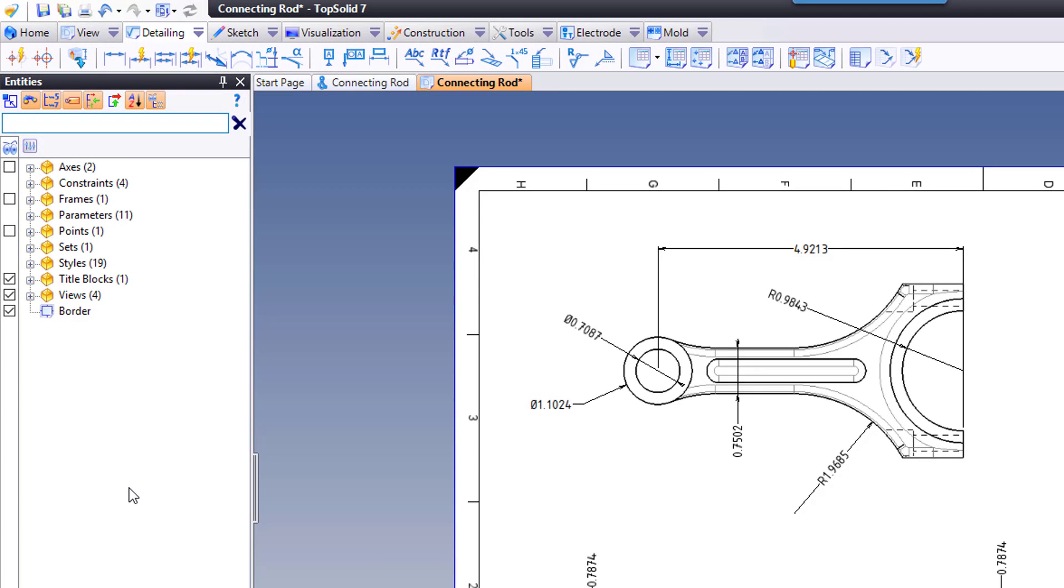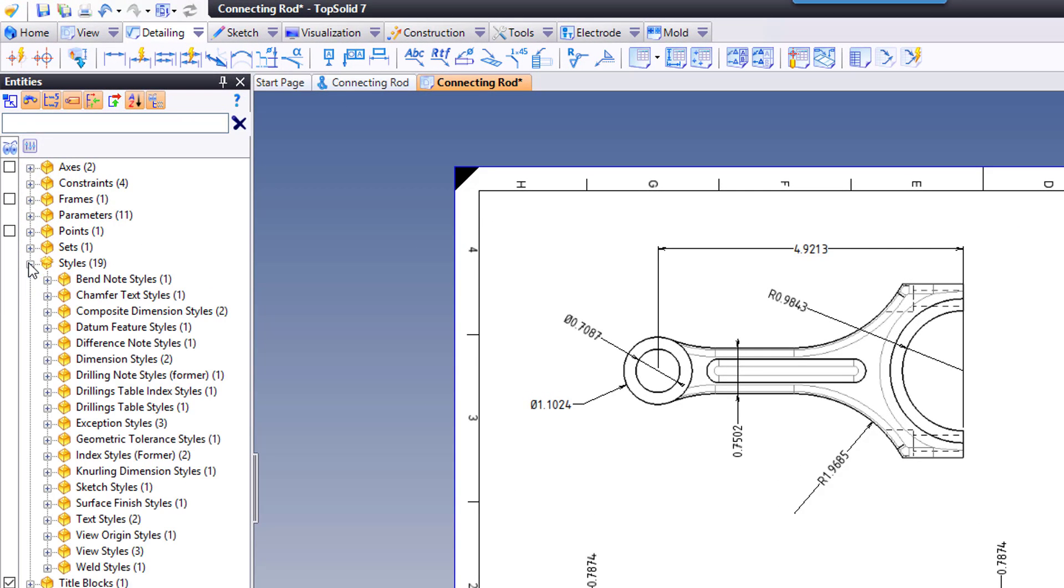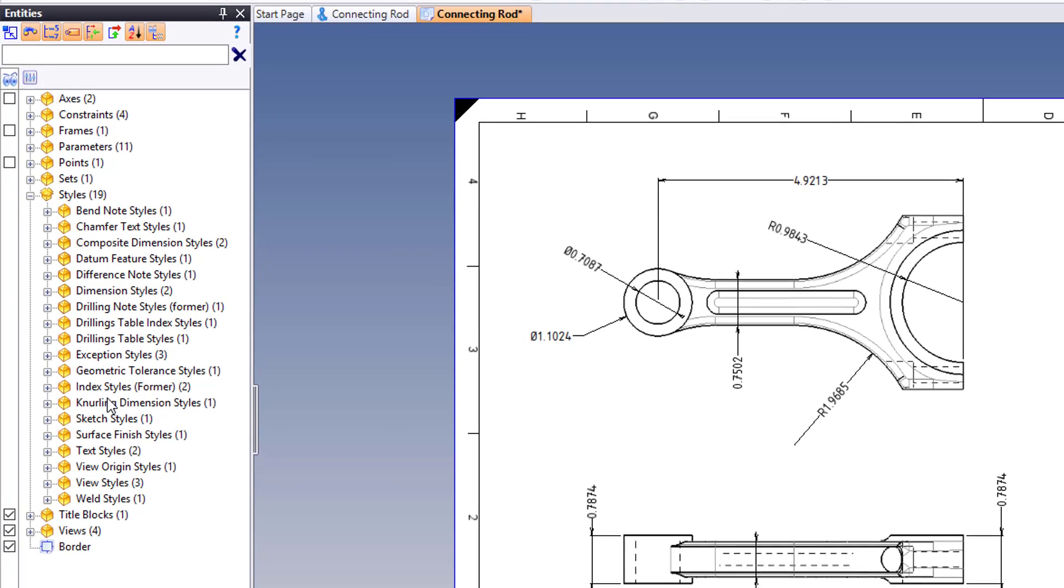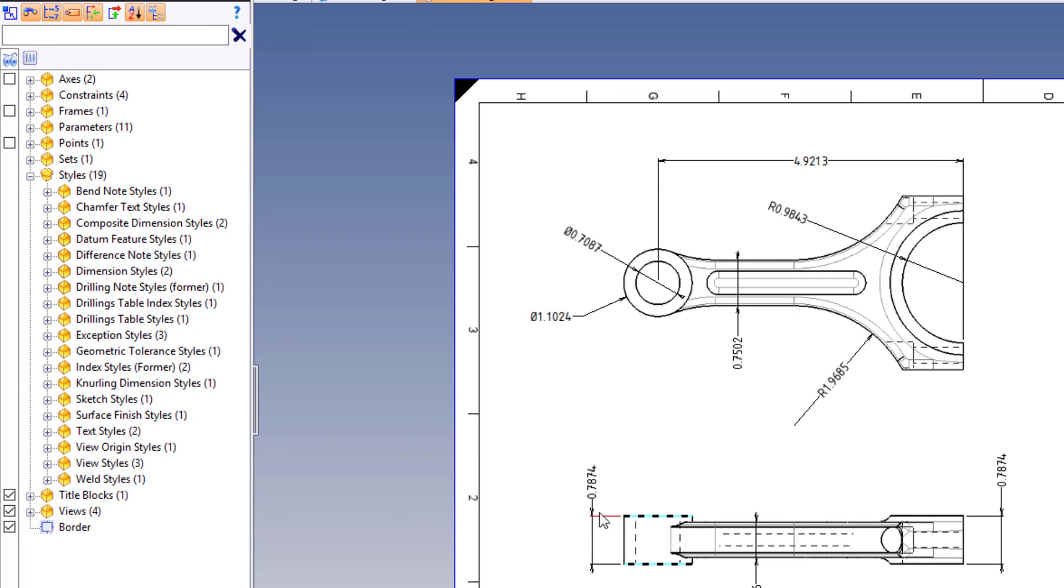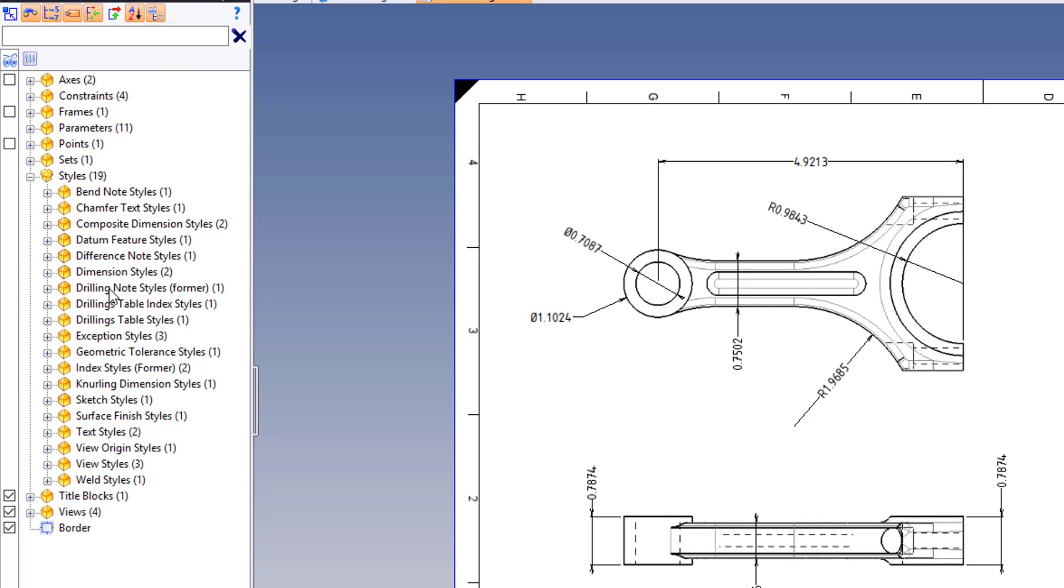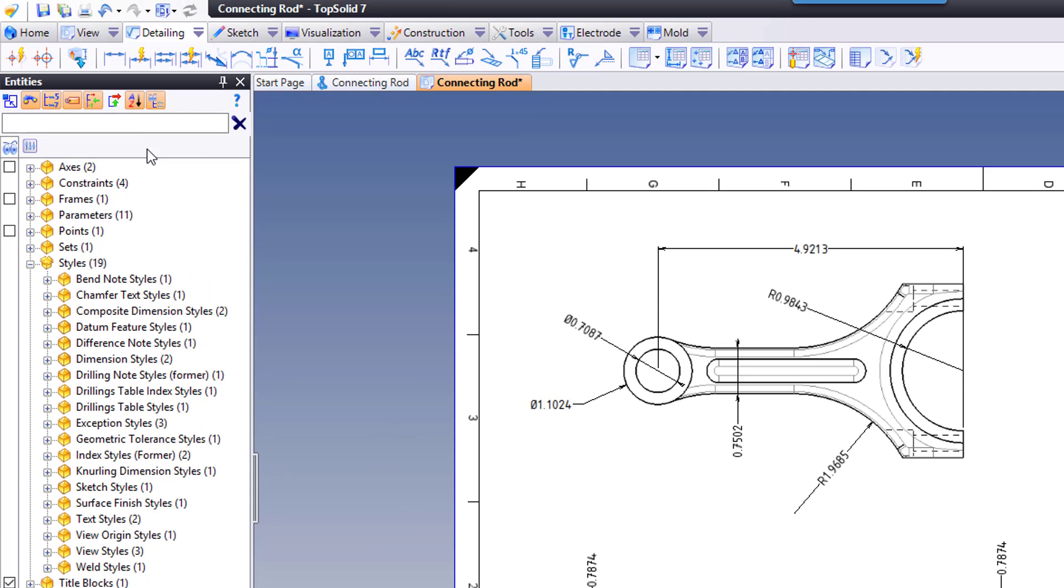because within the entities manager you have access to your styles. Styles, for example, allow you to change things like decimal precision in a dimension or coloring schema and so forth. So you definitely are going to be working within the styles section a lot.